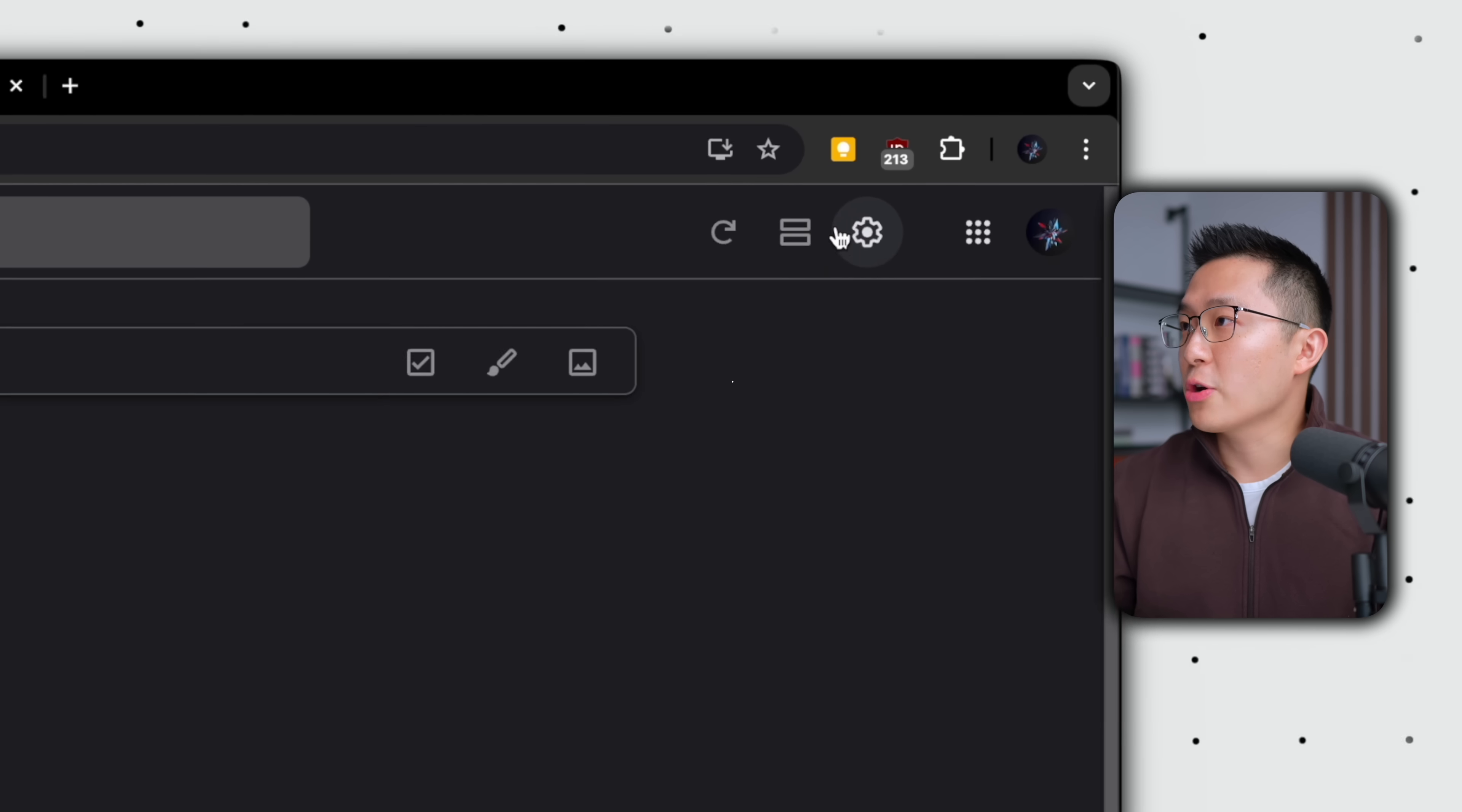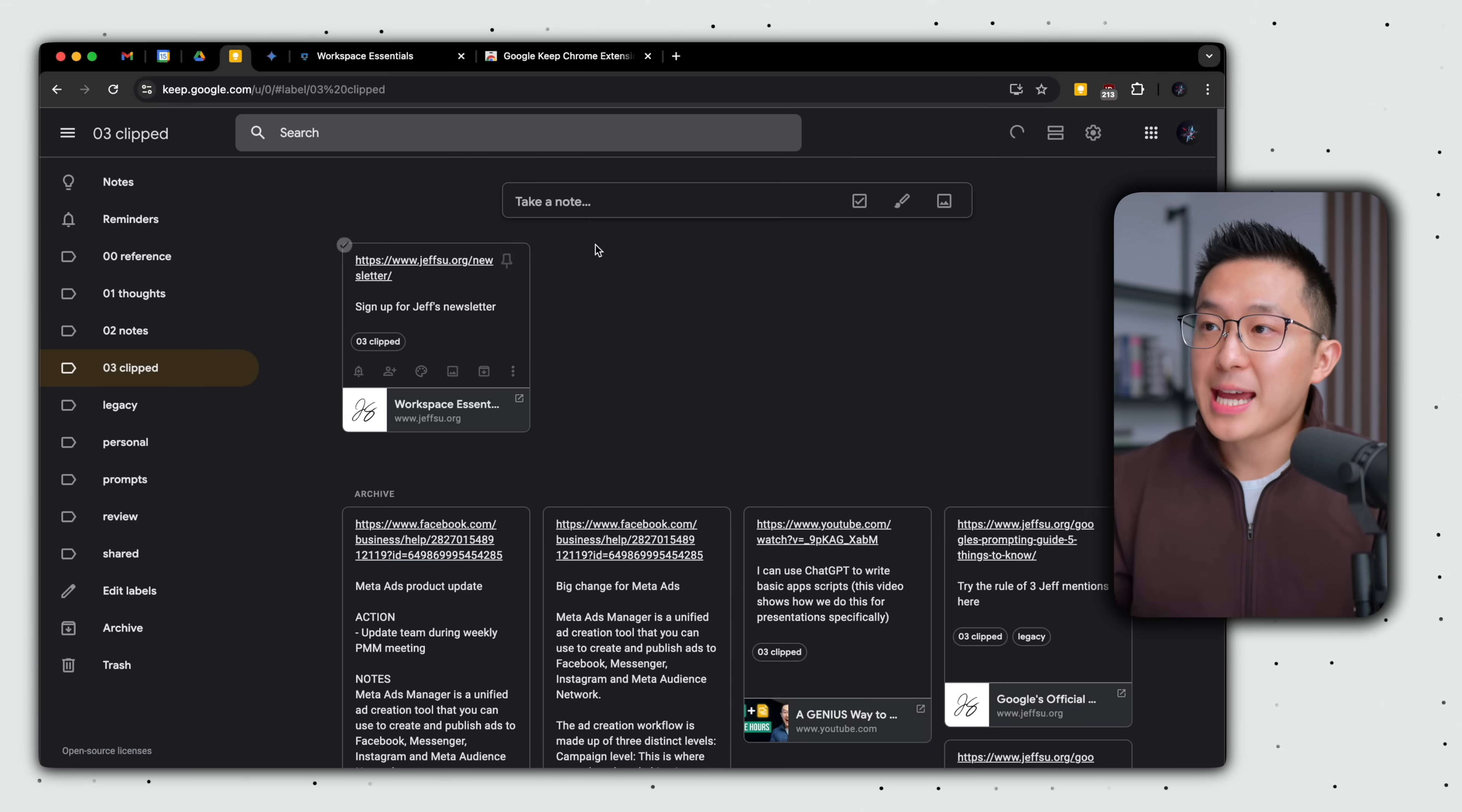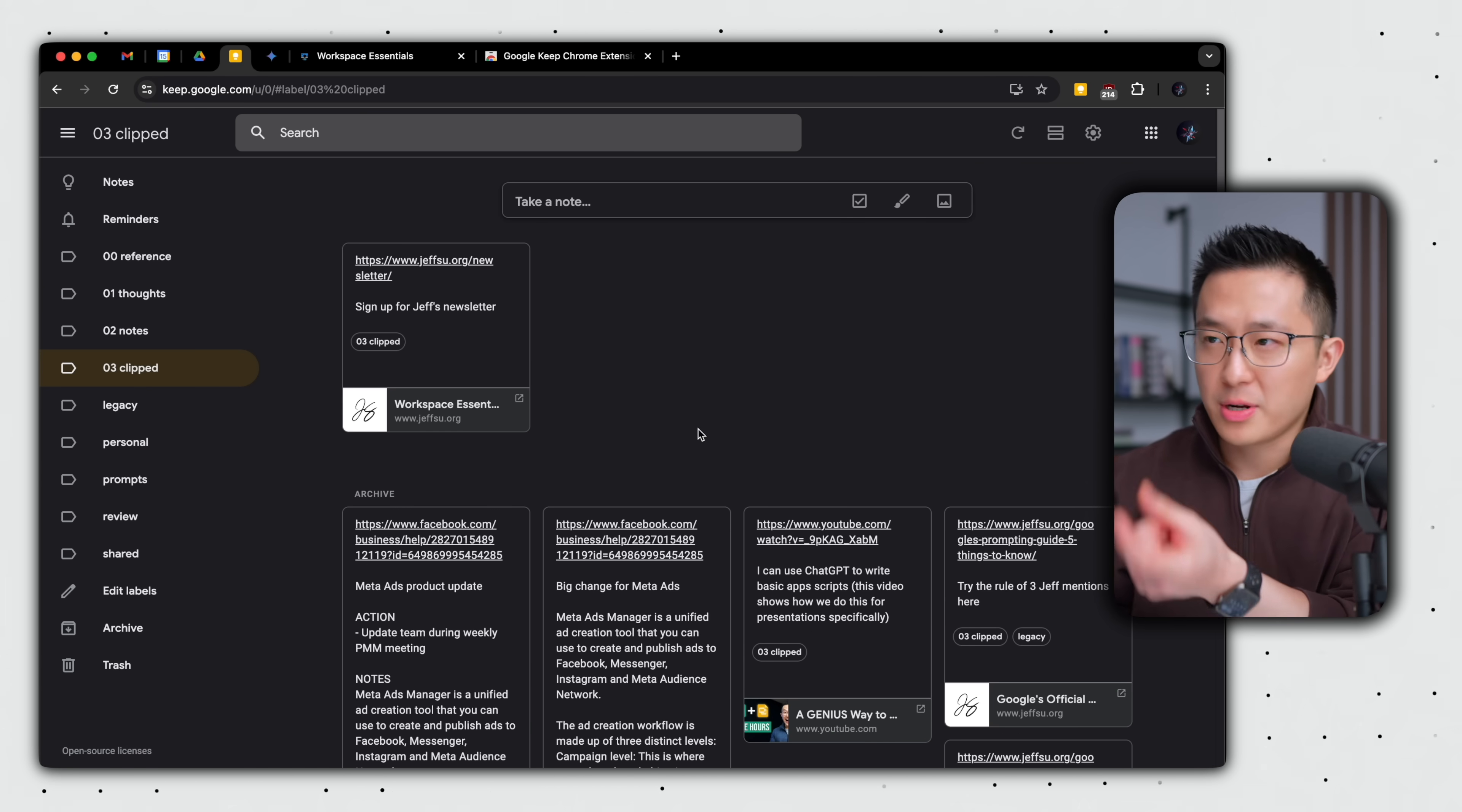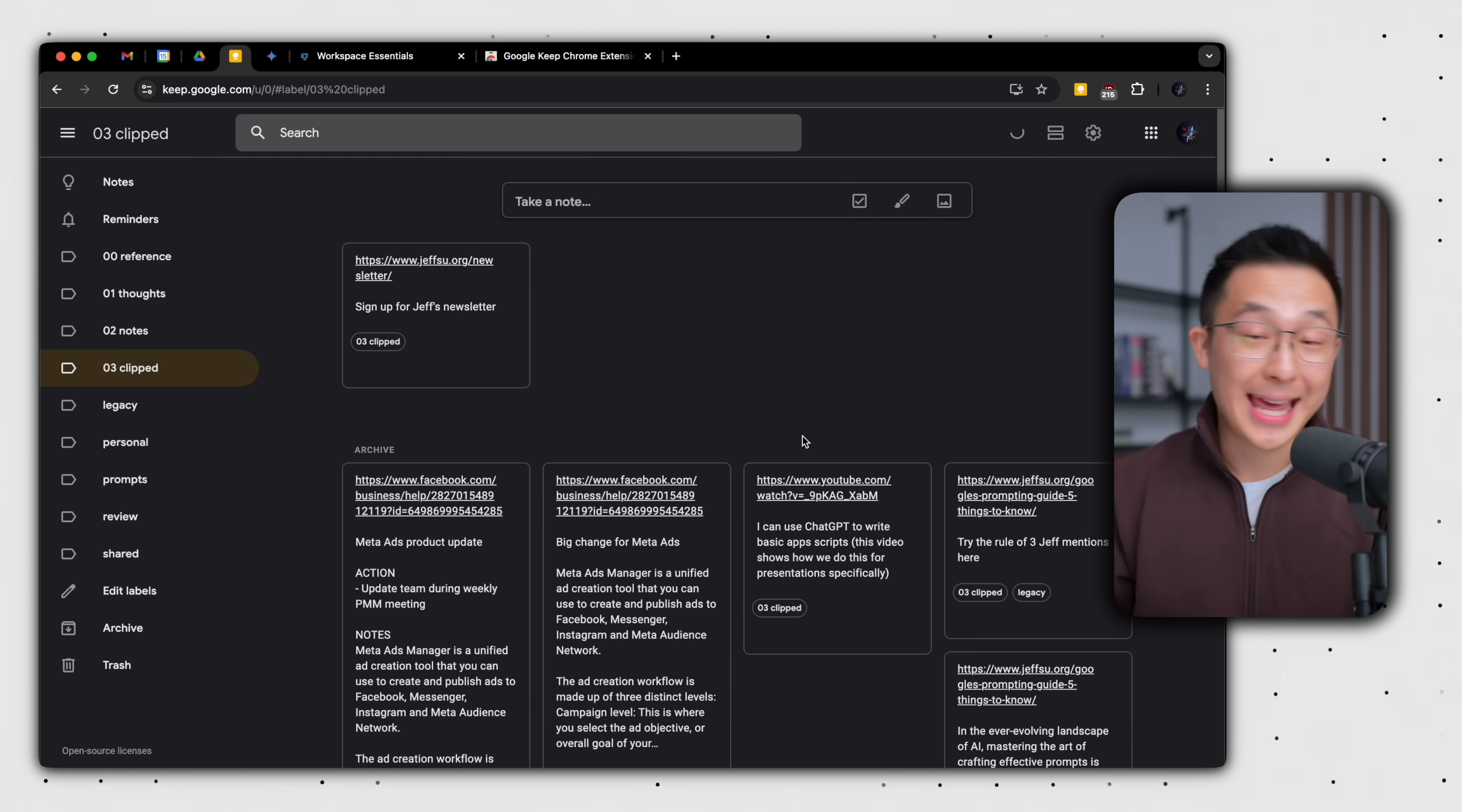And remember the display rich link preview option from before, so if we go back to settings here, you can see that if I enable it and click save, you'll see how all the notes with a link take up more screen real estate. And that's why I like to keep it off to keep things neat and tidy.